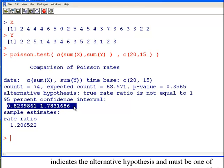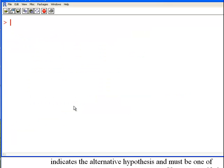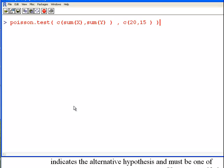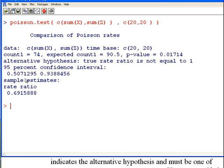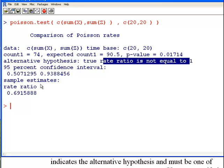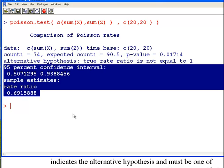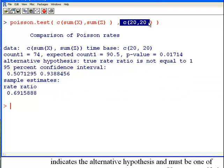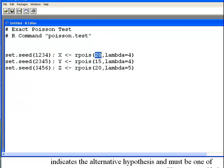Now let's do the same for X and Z. Remember that Z was generated with a rate parameter of 5 and a length of 20. Running the test, we get a small p-value — we reject the null hypothesis. The alternative hypothesis that the true rate ratio is not equal to 1 is supported by both the p-value and the 95% confidence interval. Just to be clear, X has length 20, Y has length 15, and Z has length 20.